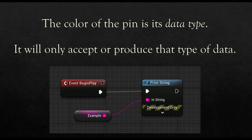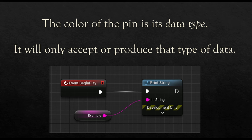Looking at the pins, look at the colors, and that will help signal to you what type of data it is. In this example, we have string, which is pink, coming in as an input pin to the print string node.